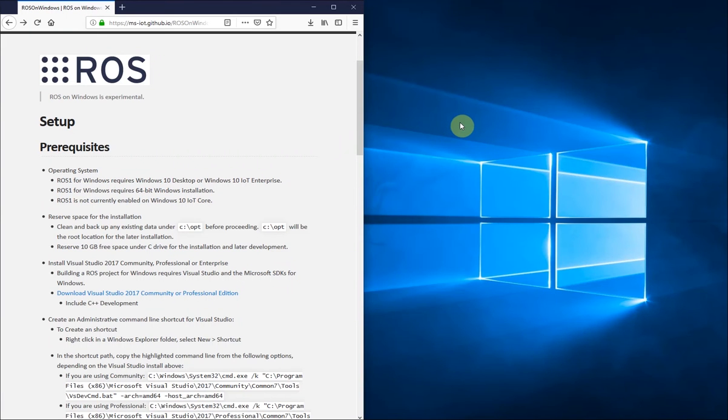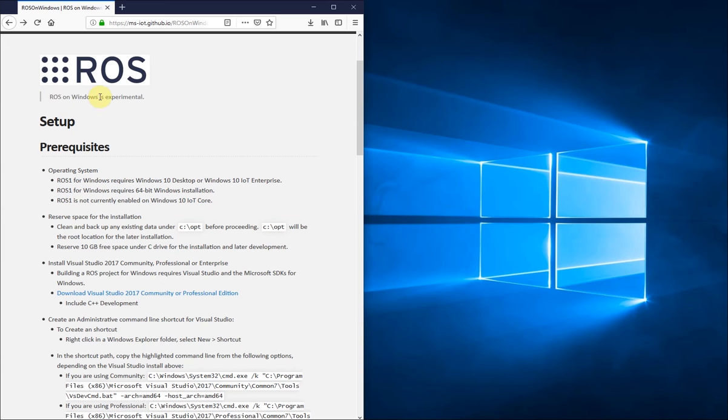Welcome to this tutorial on how to install ROS on Windows on your Windows machine. ROS on Windows is a new way to run ROS natively on Windows. You can find all commands and links that I use in the tutorial in the video description.